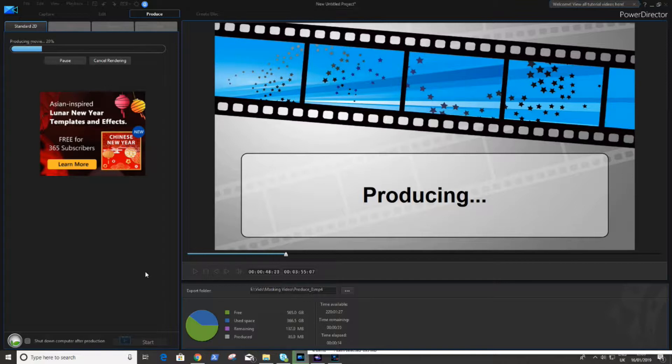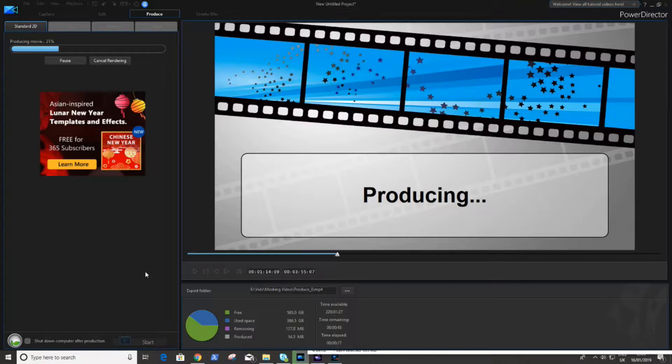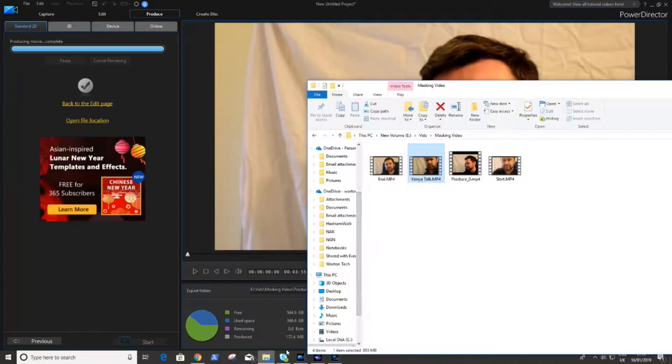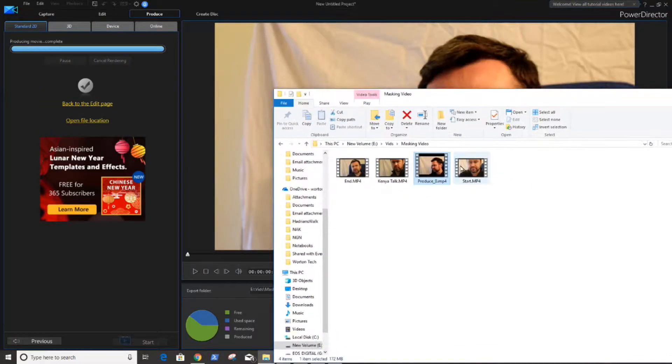Now I've sped certain sections of the video up, this does not represent the speed of my computer at all. This took quite a long time to do, so I'm just trying to get through this video faster.